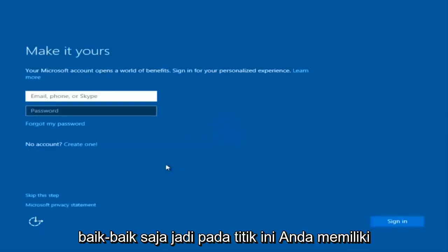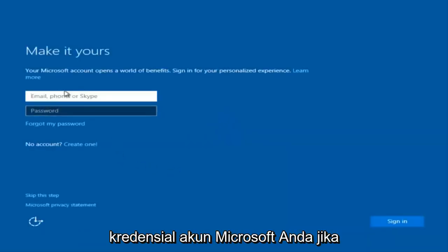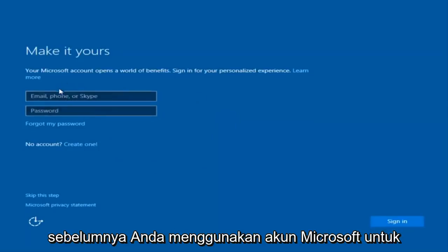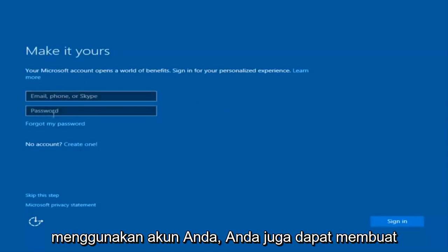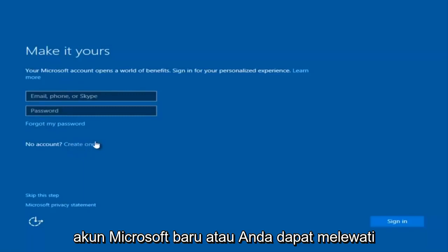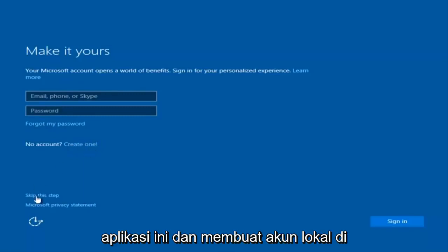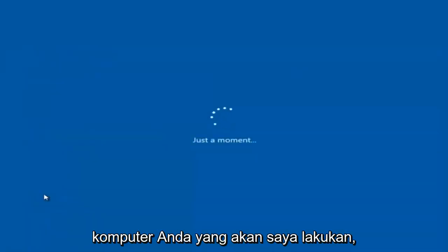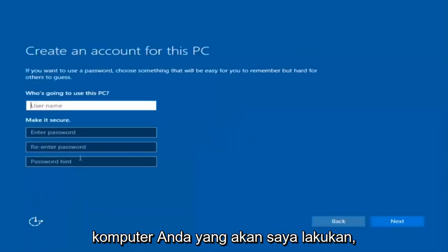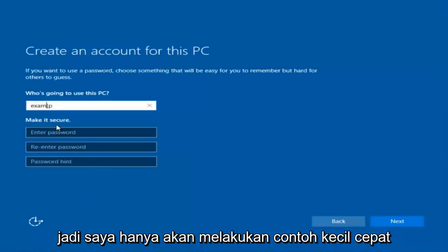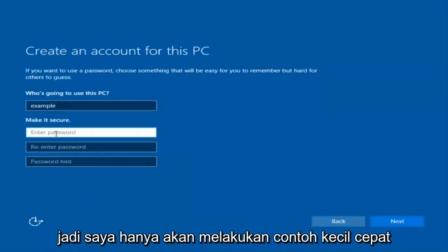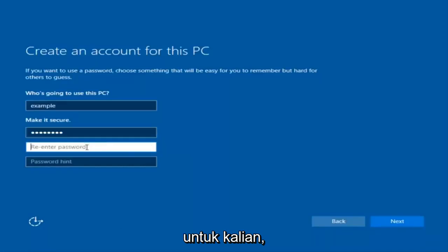At this point you have the option to enter in your Microsoft account credentials if you were previously using a Microsoft account. You could also create a new Microsoft account, or you could skip this step and create a local account on your computer, which is what I'm going to do. I'm just going to do a quick little sample for you guys.